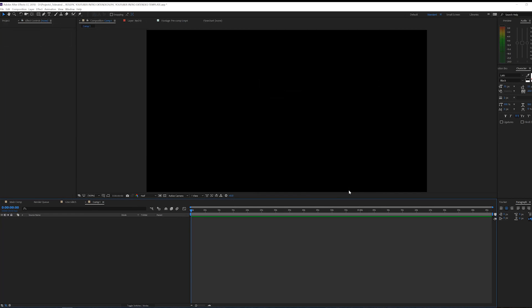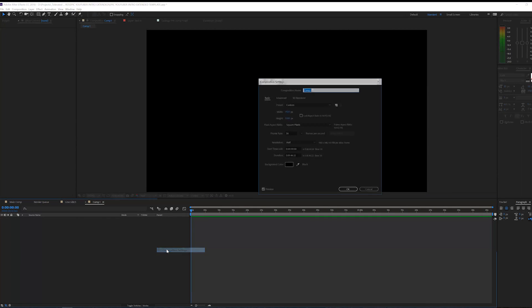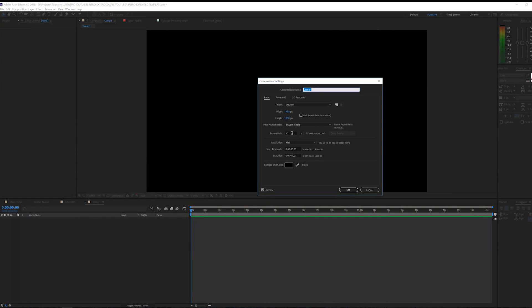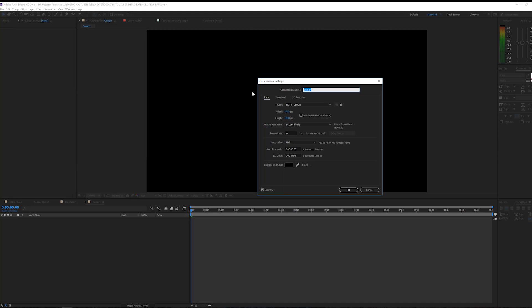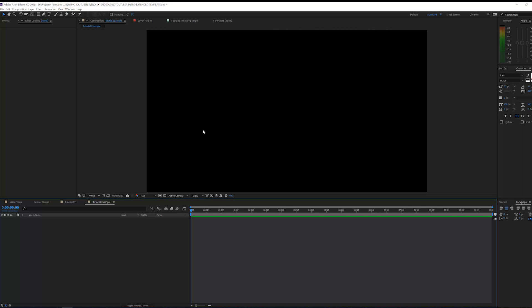Okay so here we are. I have a timeline and I will change my FPS to 24 — you'll see later why. I'll set the time to something like 10 seconds and rename this to 'tutorial example,' then click OK.